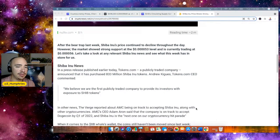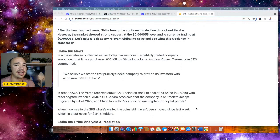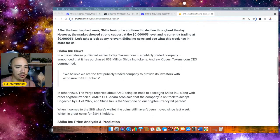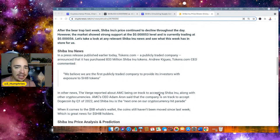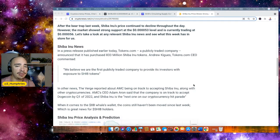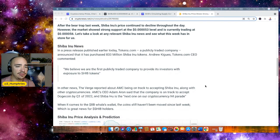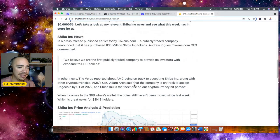Now in a press release published earlier today by Tokens.com, a publicly traded company announced that it has purchased 833 million Shiba Inu tokens. We believe we are the first publicly traded company to provide its investors with exposure to SHIB tokens. How about that?